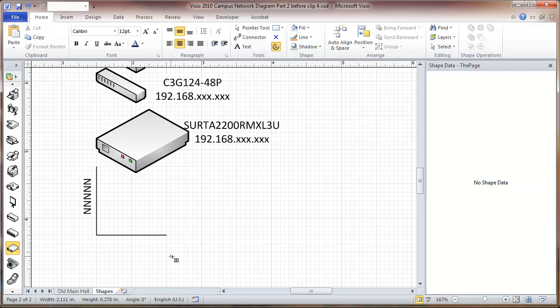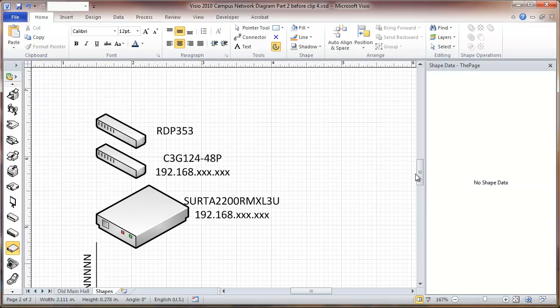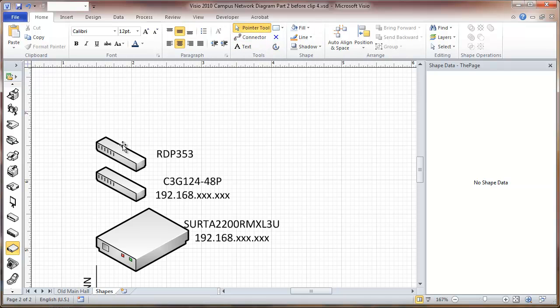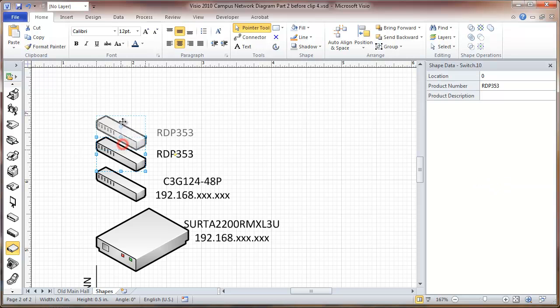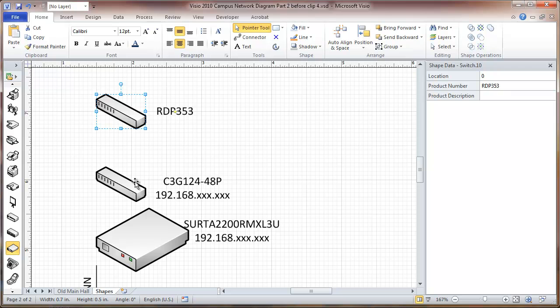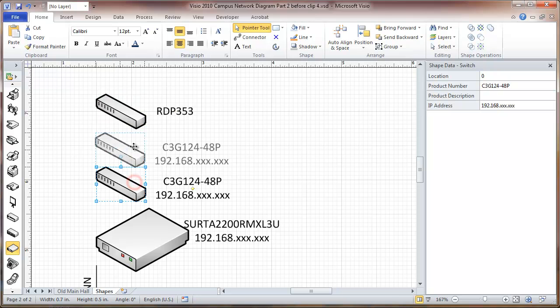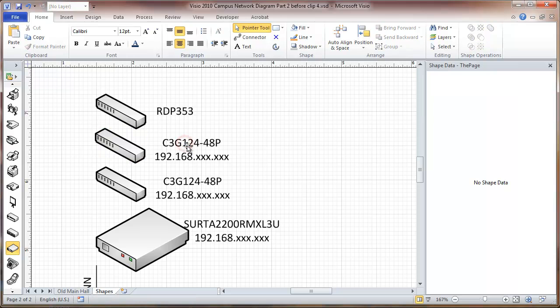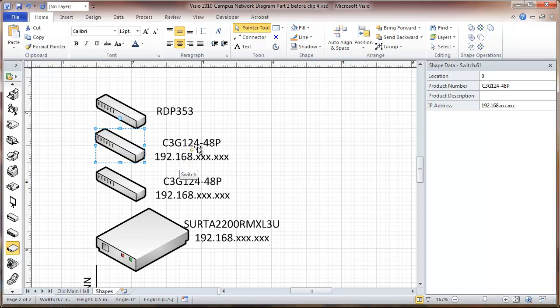Then, now that we have this labeled, we've got one more duplication to do here. Move our patch panel up a little bit. We'll duplicate this switch, it's going to become an EMU, Environmental Monitoring Unit.